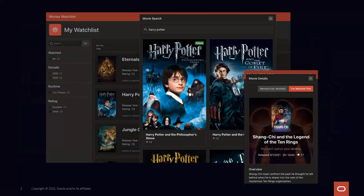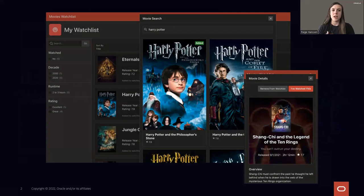To start off, I'm going to give you a sneak preview of what the application we're building is going to look like today. You're going to create an application in Apex where you can create your own personalized watchlist. You can search for movies, view details and information for a specific movie, add those movies to your watchlist, then filter, sort, and search your watchlist.